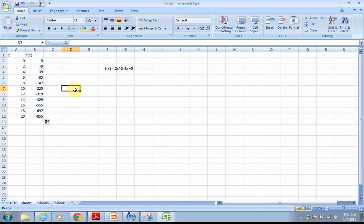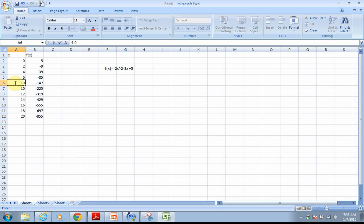Once you have those formulas, if you wanted to change a value — suppose instead of 8 you wanted that value to be 9.05 — you type in 9.05 and you can see immediately that your value for F of X changes.